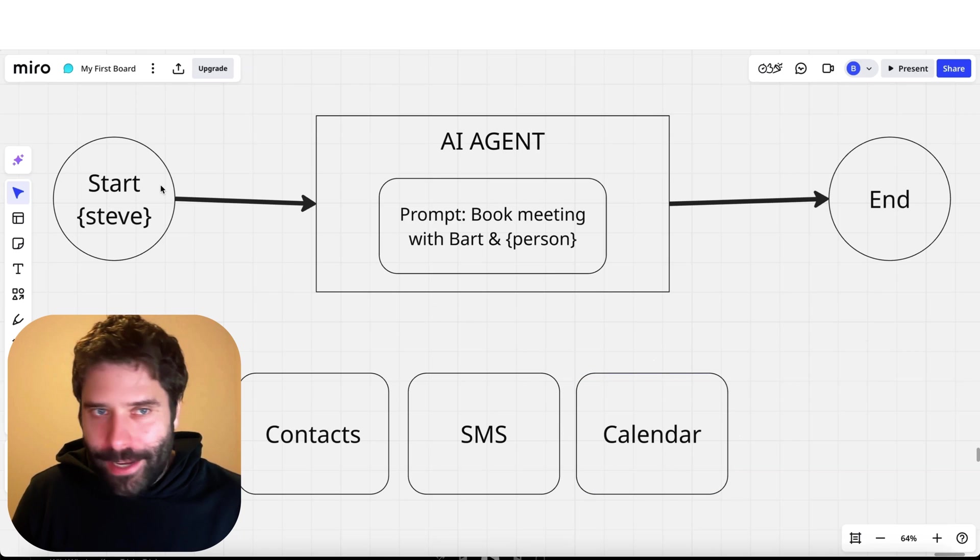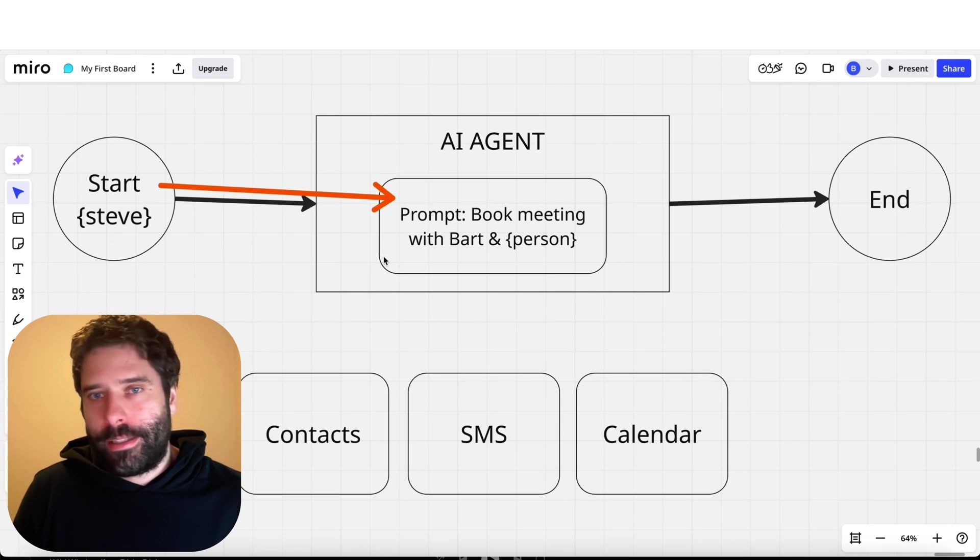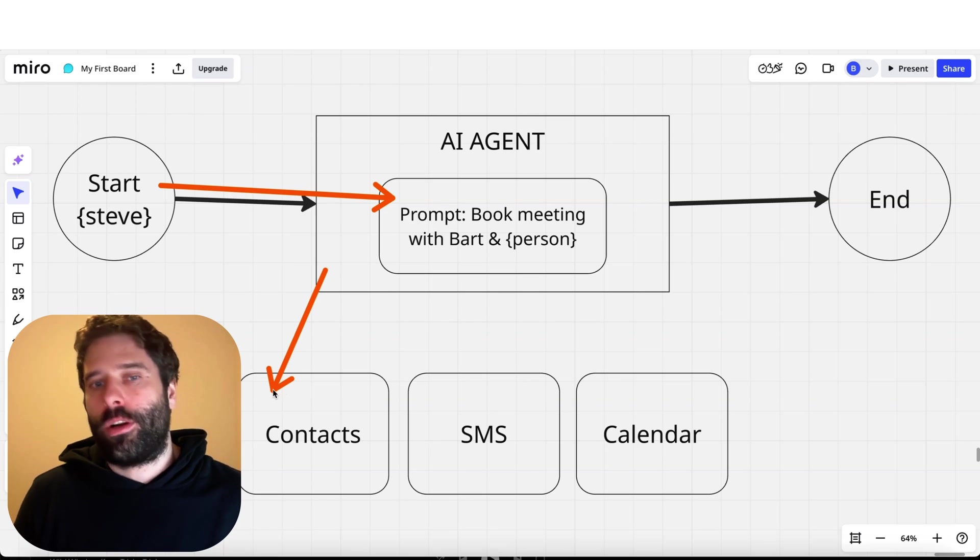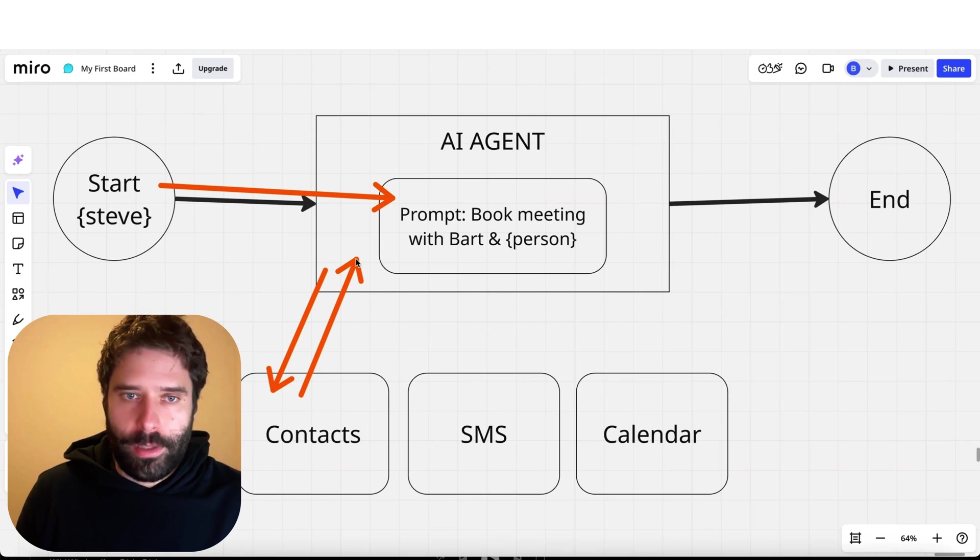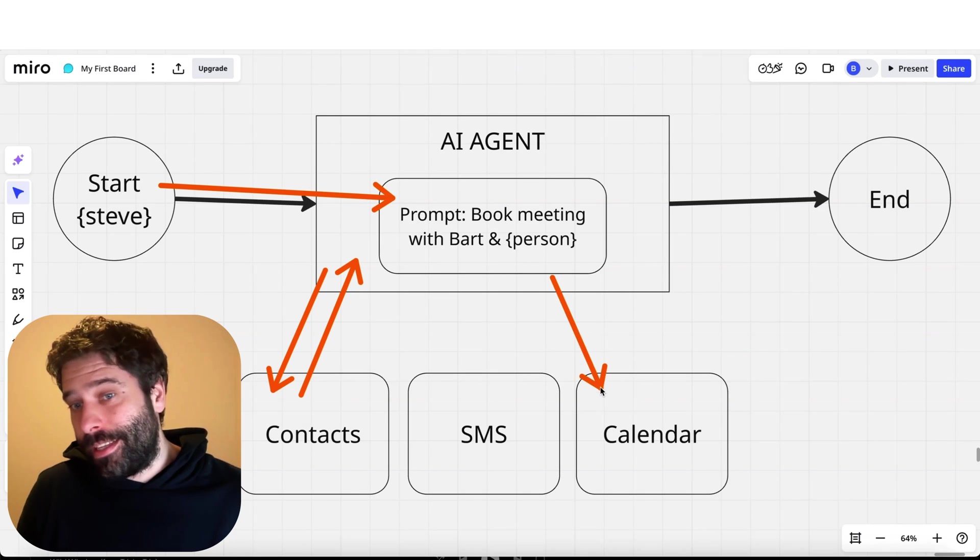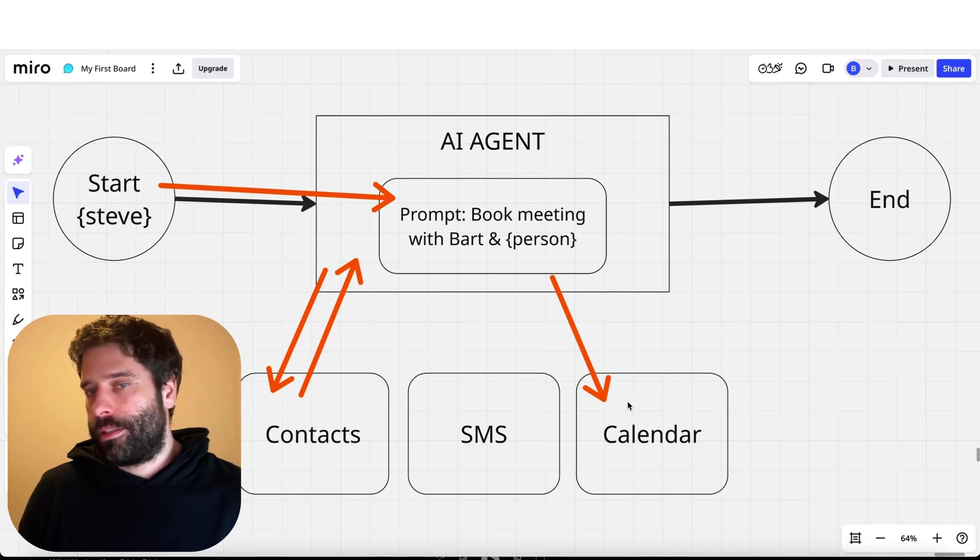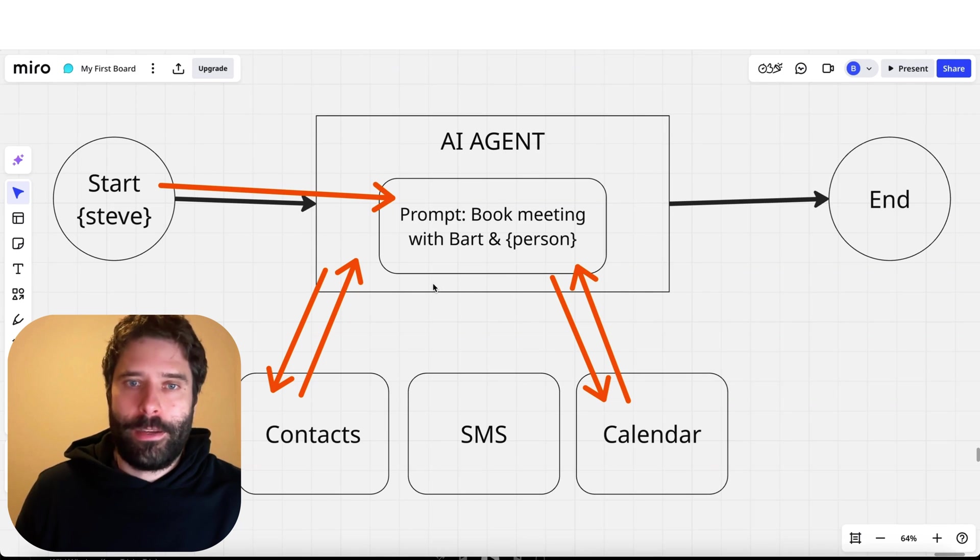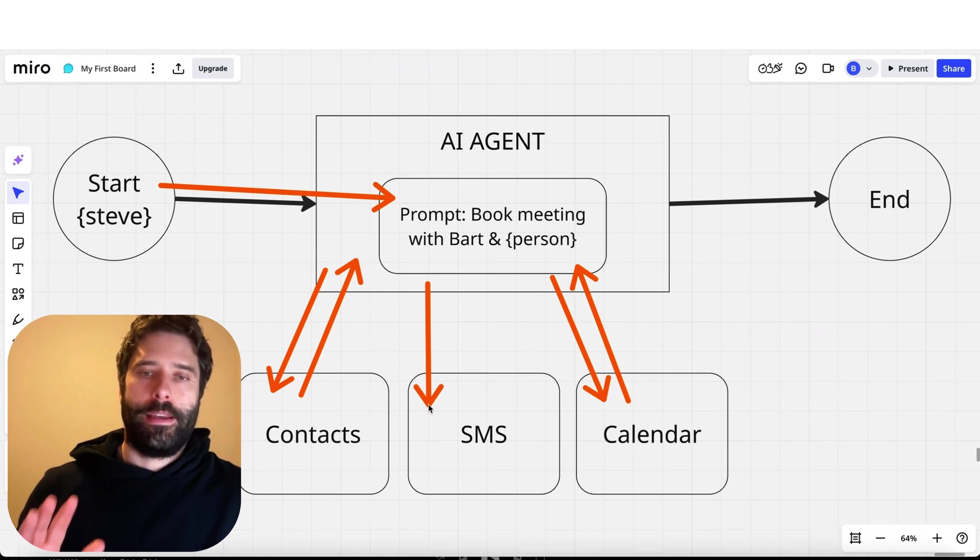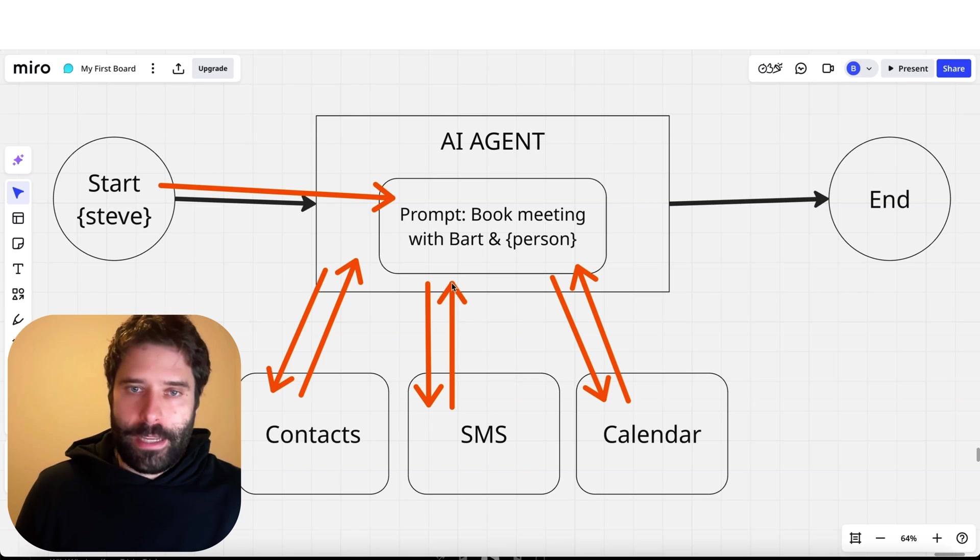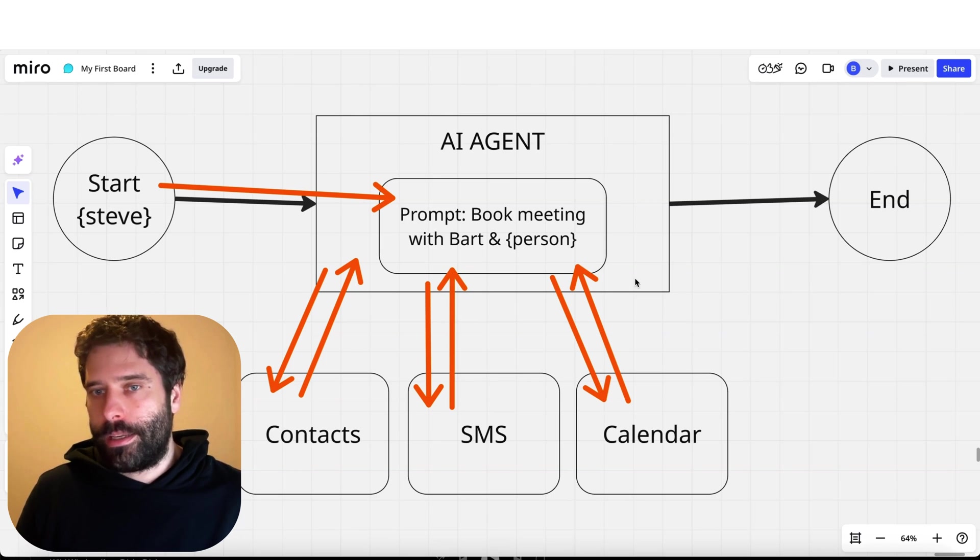Let's give this agent a run. First we're ingesting Steve into the prompt so the agent knows Bart and Steve have to have a meeting. We go to our contact tool to pull out Steve's SMS number and availability, bring that back as context into the context window. We then hit the calendar tool to find Bart's availability which is Monday at 3 p.m., bring that back as context. We then message Steve and say 'does Monday at 3 p.m. work for you?'